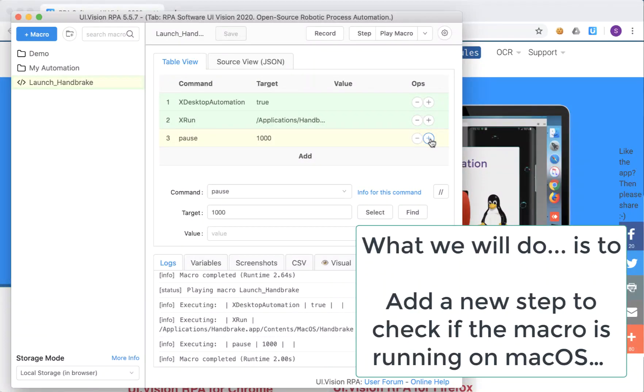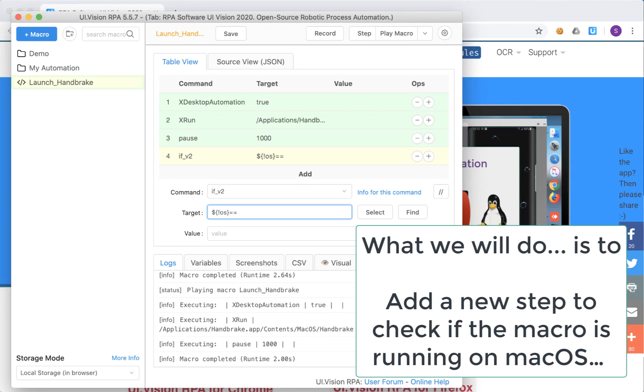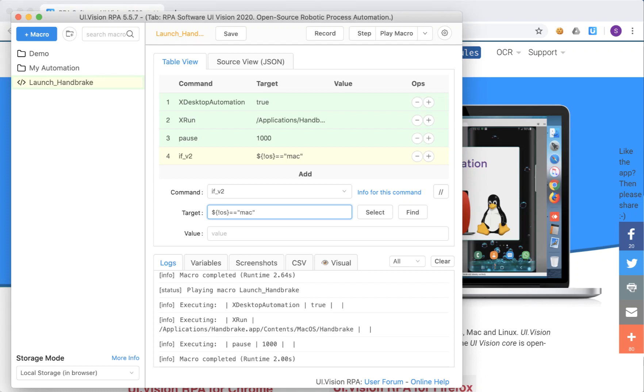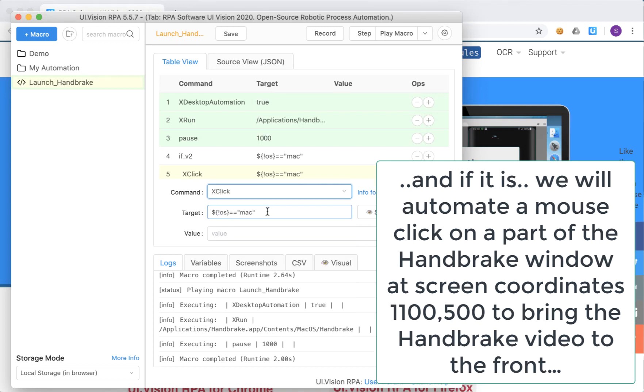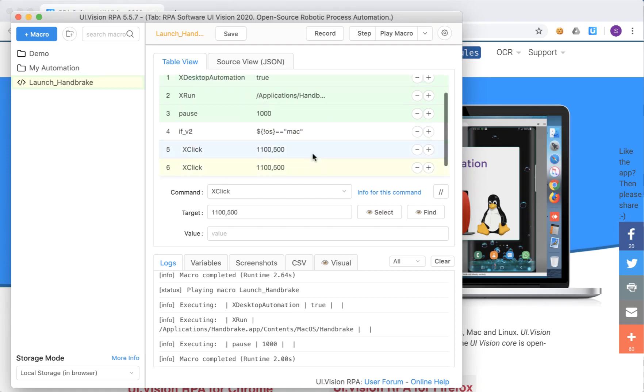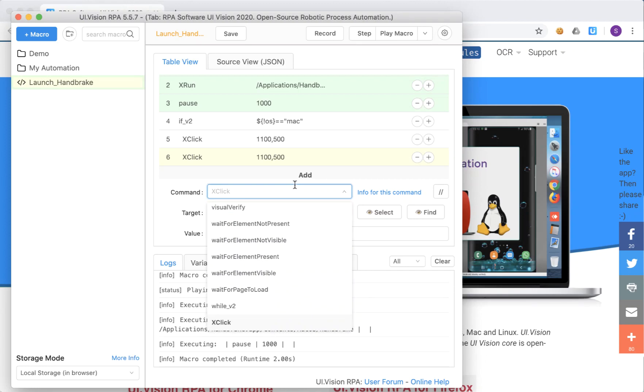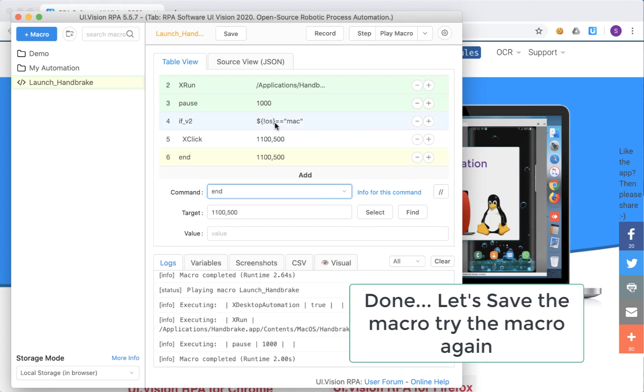So what we'll do to handle this is to add an if then else kind of construct into the macro. And here essentially what I'm doing is checking if the operating system where the macro is running is a Mac. And if it is, I would want to click at a specific location on the screen. In this case it's at this particular coordinate that you see there on the screen which essentially will be the window of the handbrake application when it launches. And we need to close out the if then else condition.